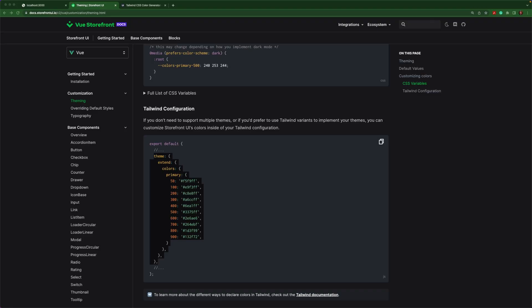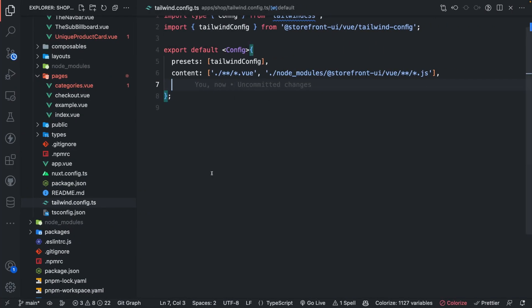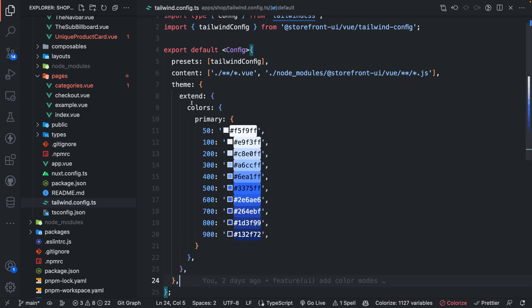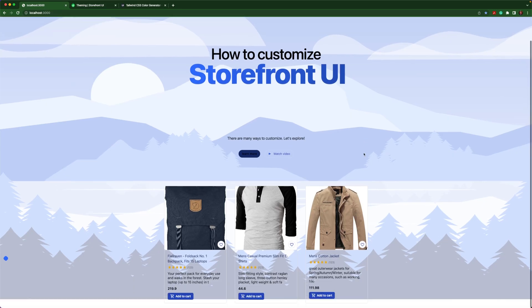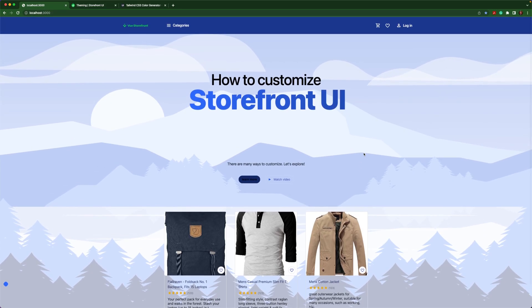If you only need to support one theme, but you want to override the primary colors or any of the colors for that matter, you can go ahead and do it right inside the tailwind.config.ts. Let's take a look at what that will look like. So you saw the original green primary, and if we override with theme and extend the colors, primary, and then we add all of the different shades, we'll already have a completely different looking theme with different colors.